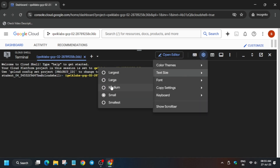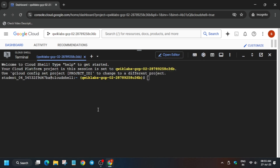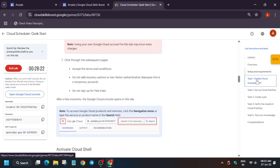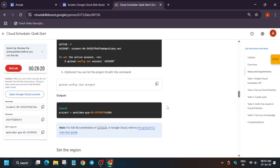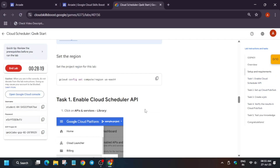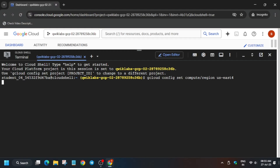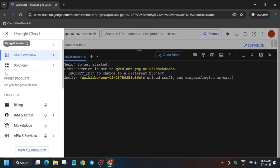Now come to the lab instructions. Come to Task Number One — just set the region first of all, and then we have to enable the API.